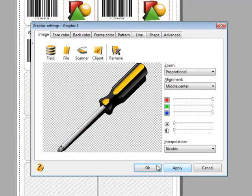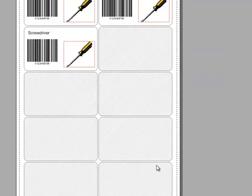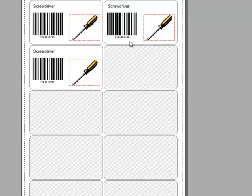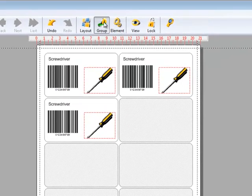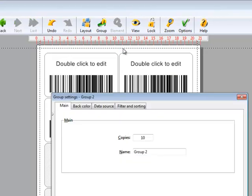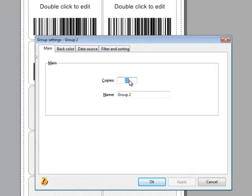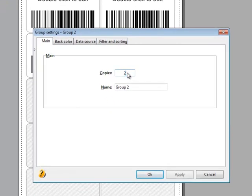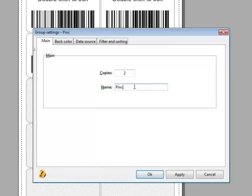Now, let's add other types of labels. We click on Group again. Add Group. Enter the number of copies. Enter a group name. And hit Enter.